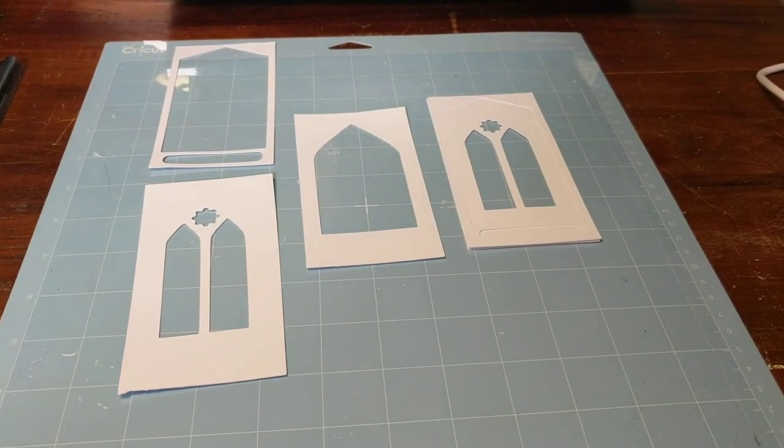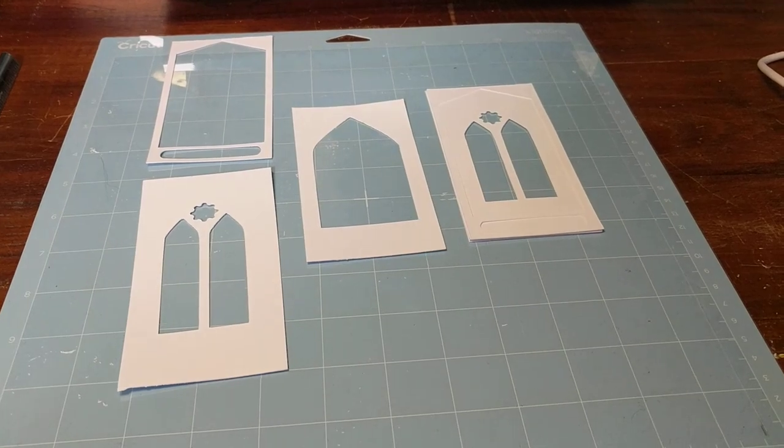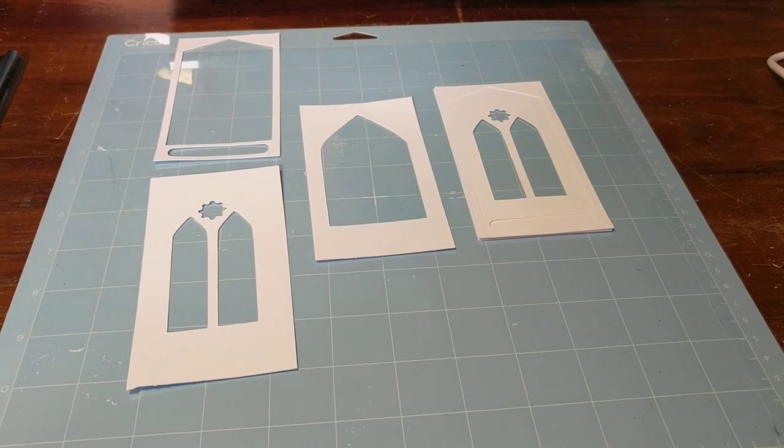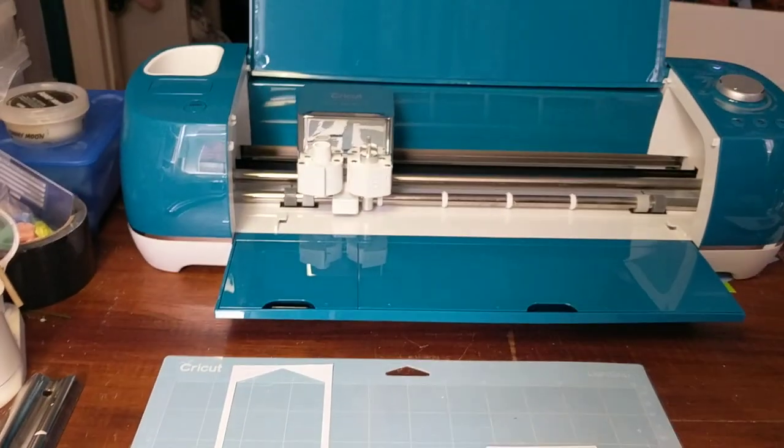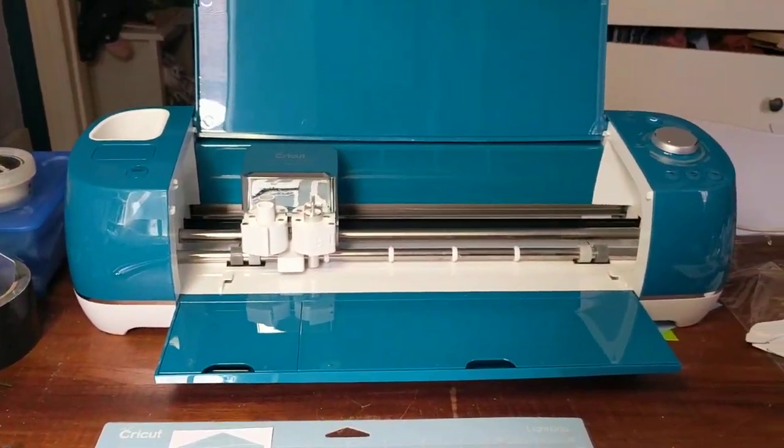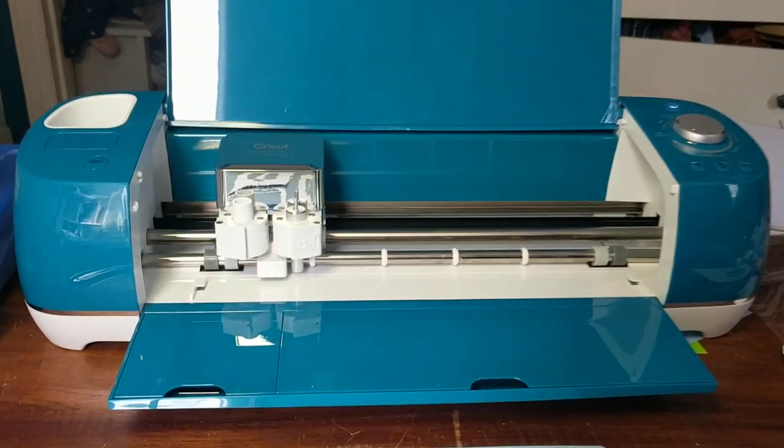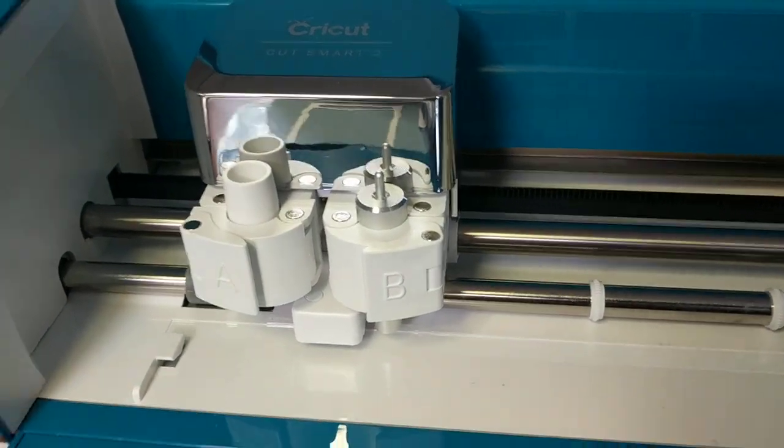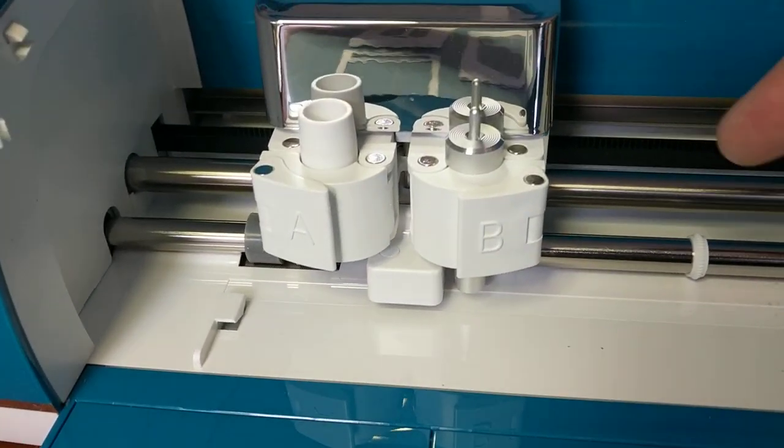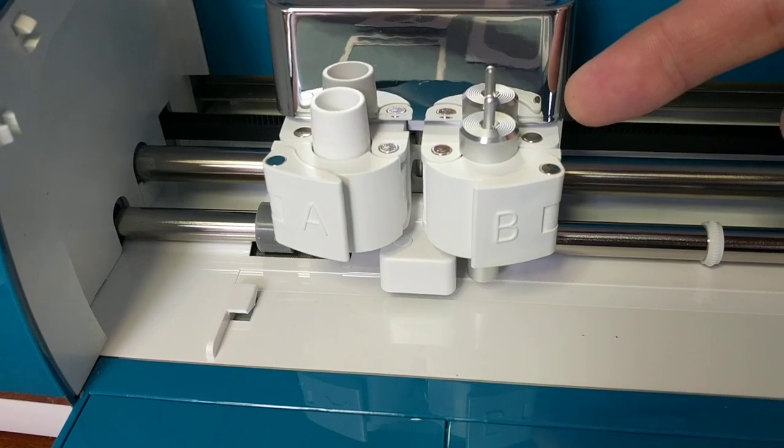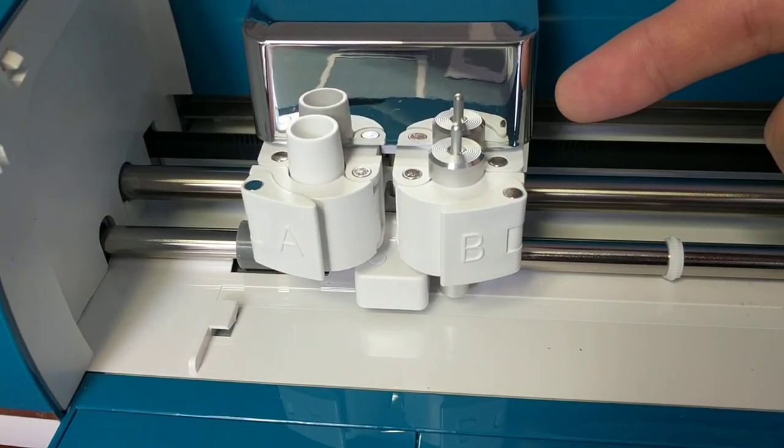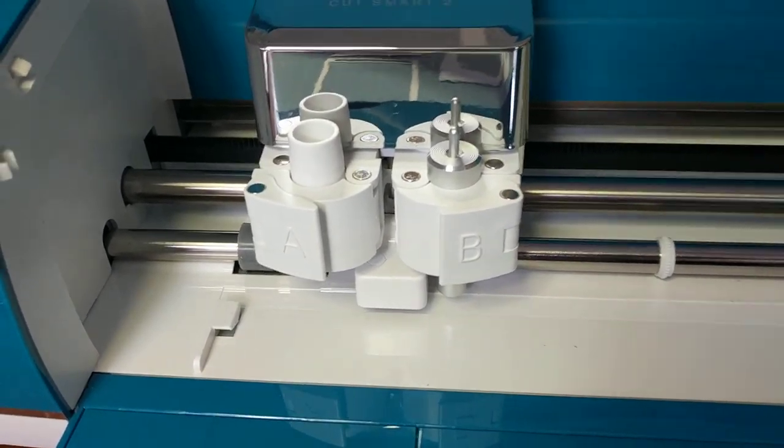Today we're looking at a new upgrade to the workshop, which is this Cricut. As you can see, there's a blade here which allows me to do electronic die cutting.